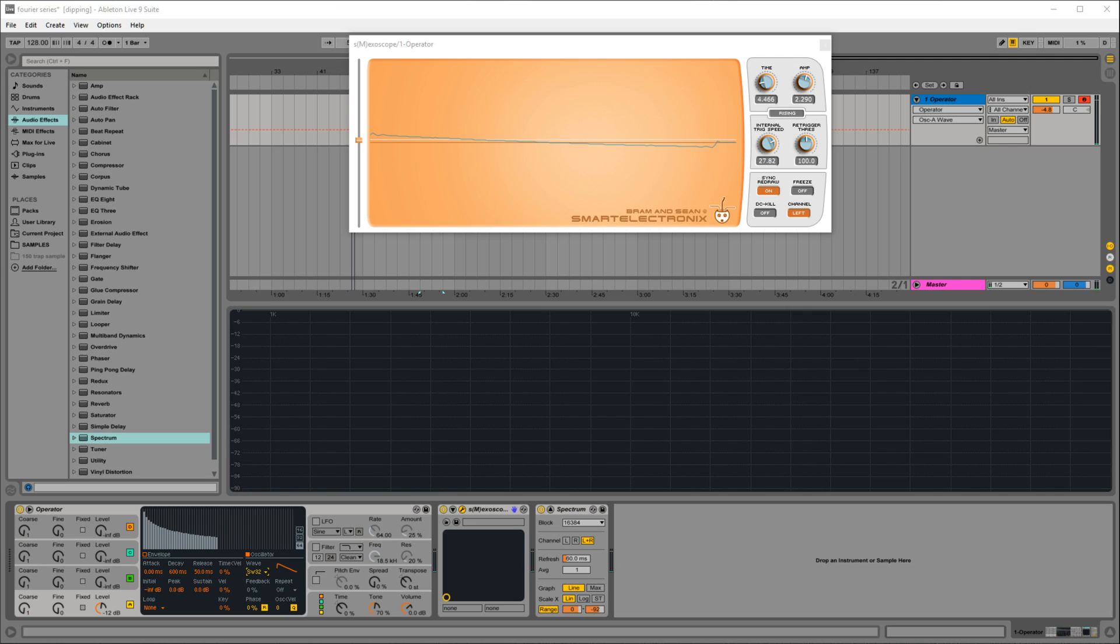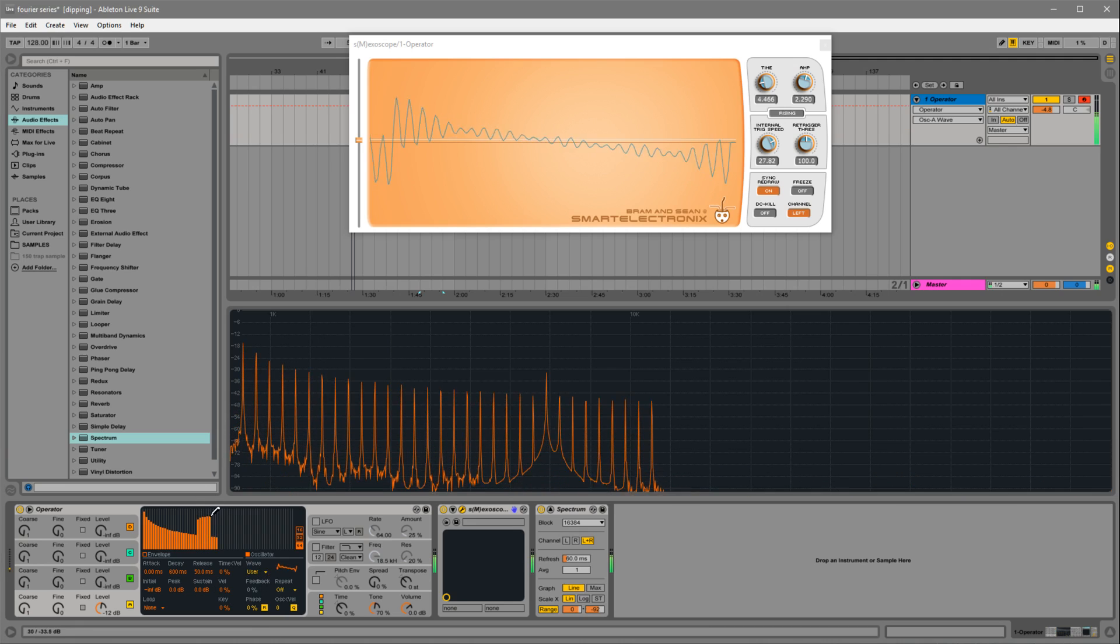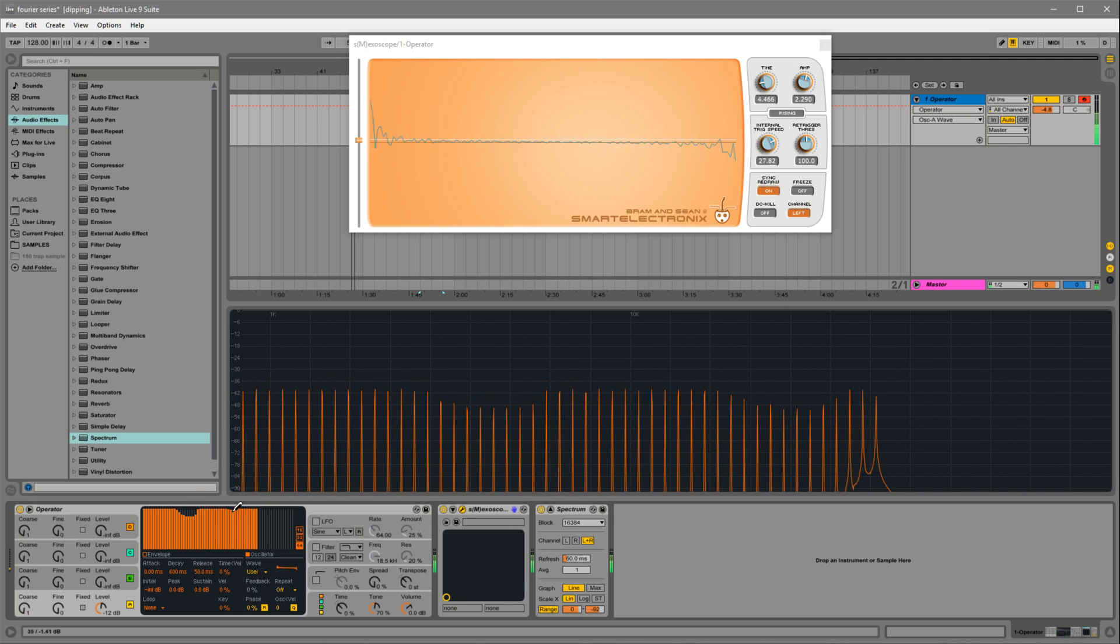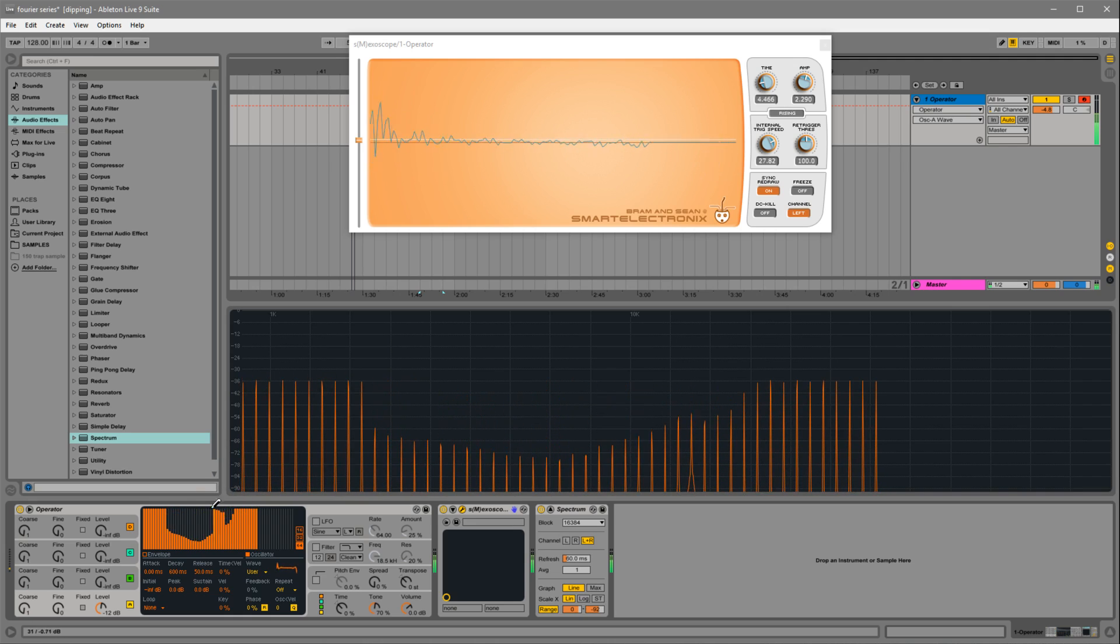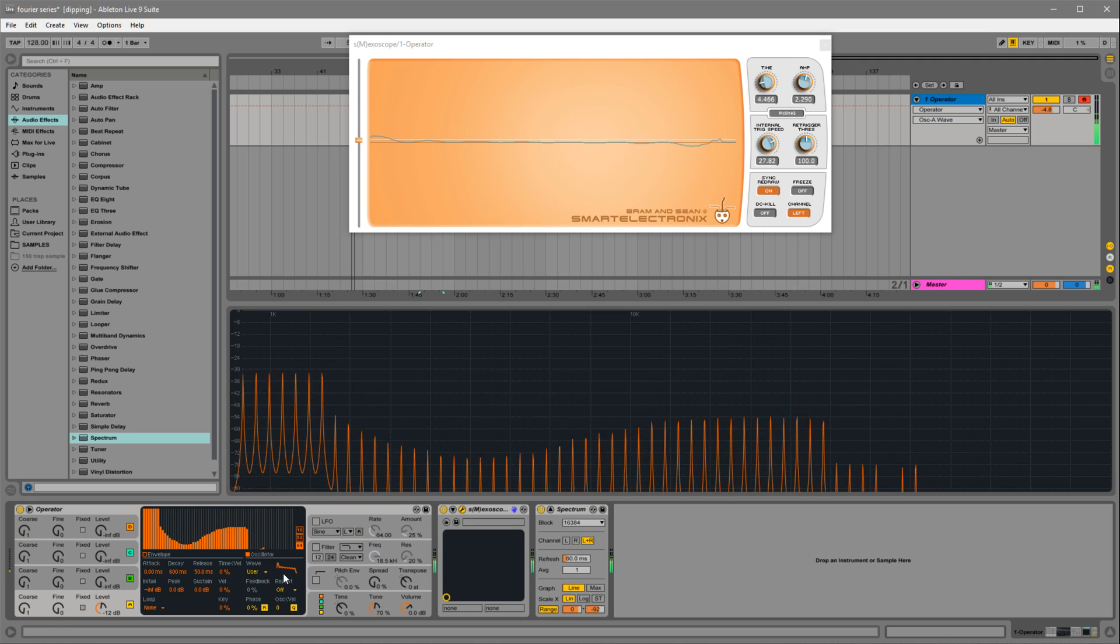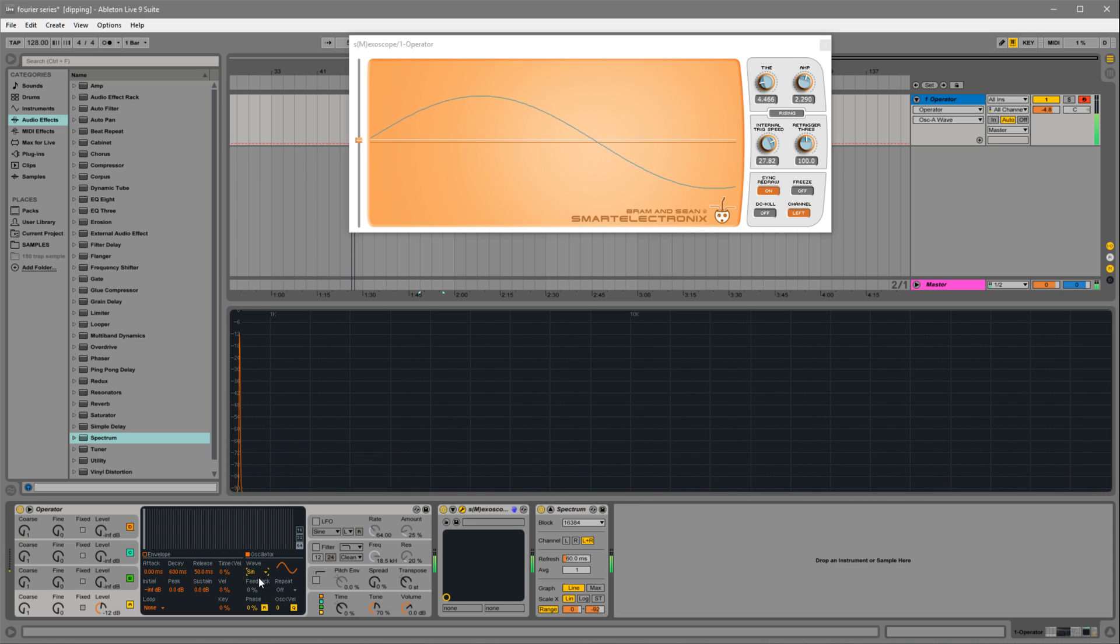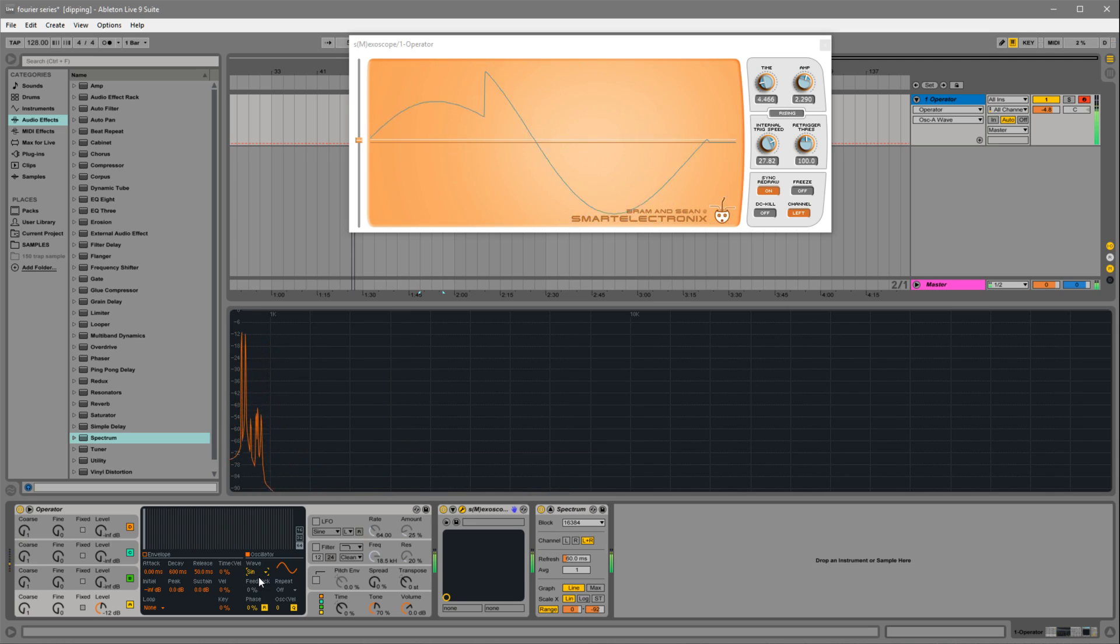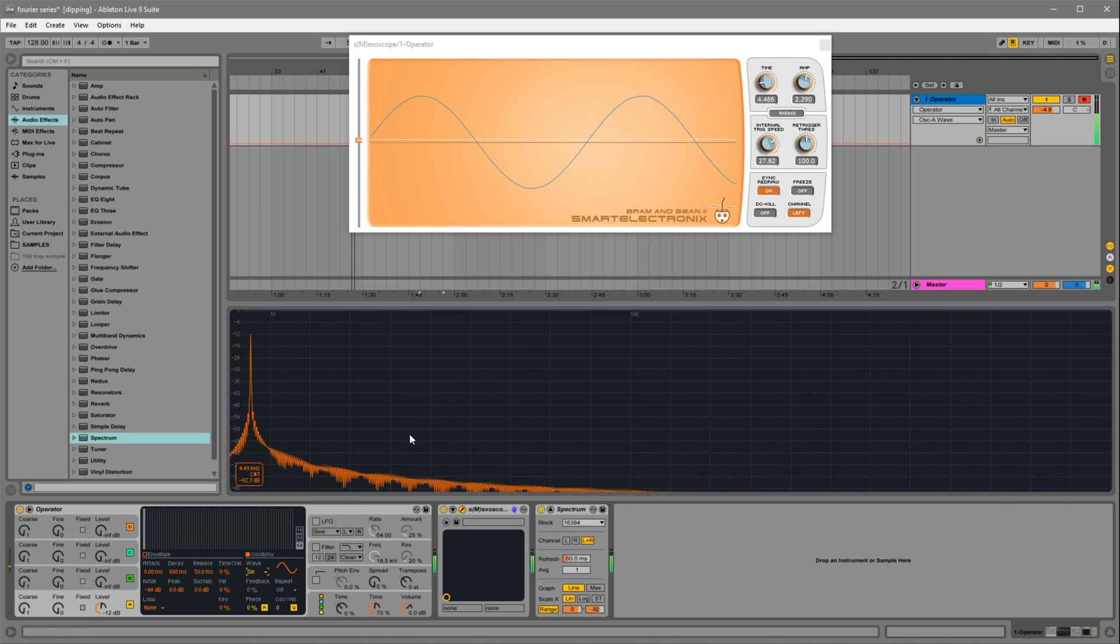So that's the Fourier series. With Ableton, you can add these things up and make even more complex waveforms. So yeah, you can take sines and play extra notes and just play around and see what kind of waveforms you get.